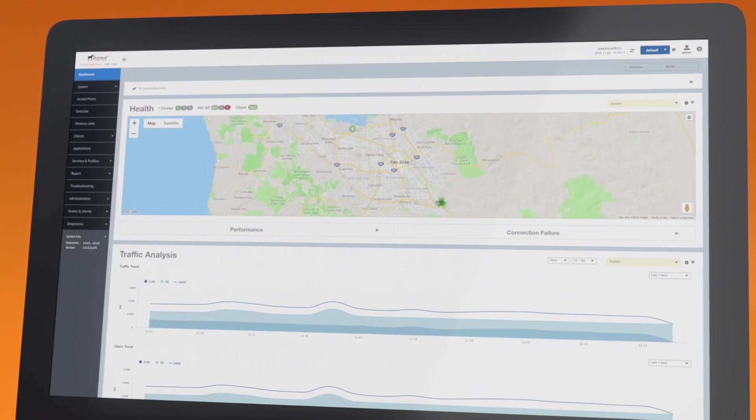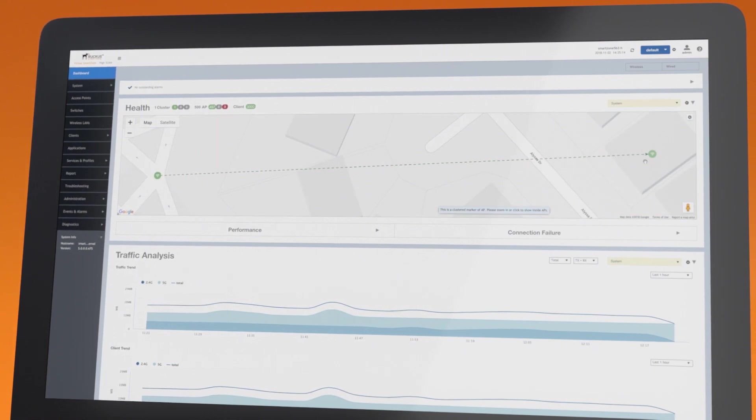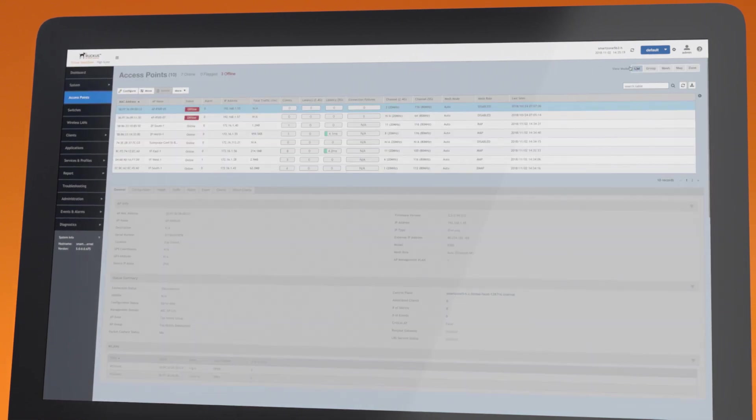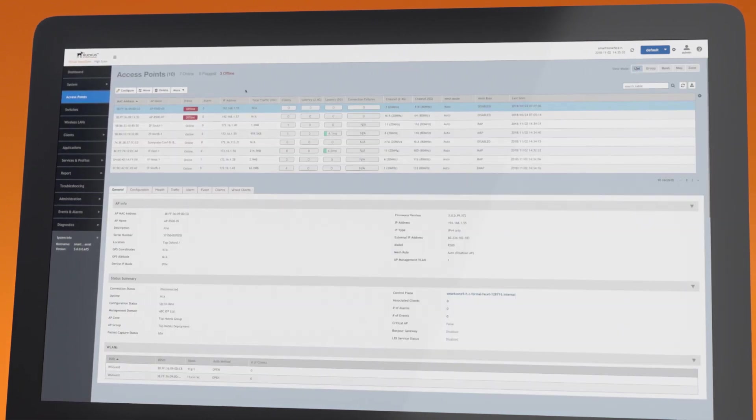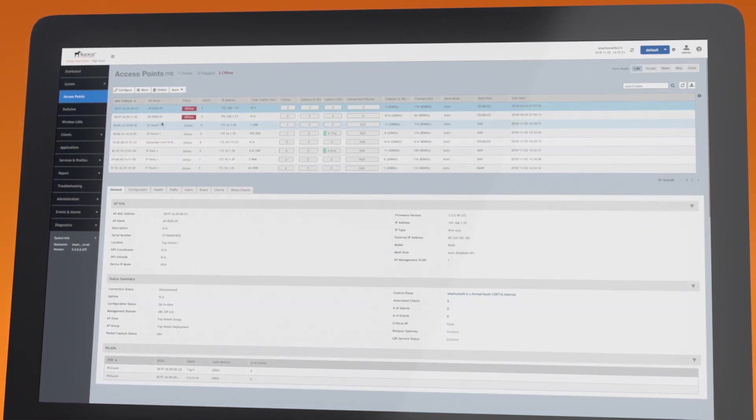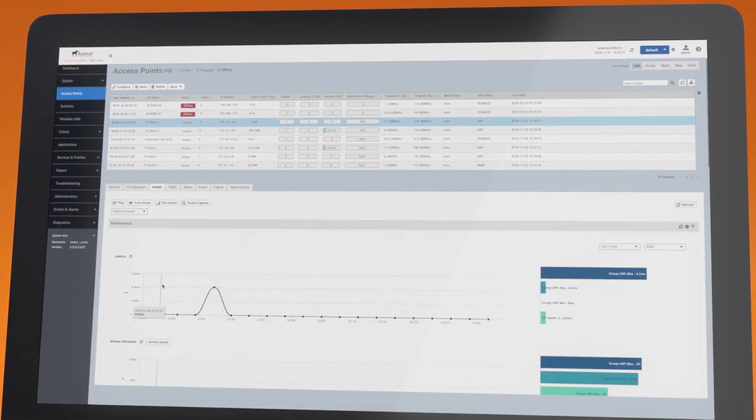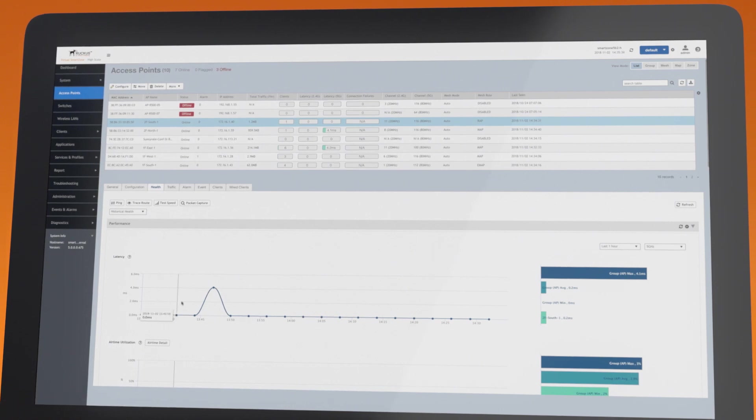SmartZone is integrated with Google Maps, so it's easy to locate your devices. Click to see more details on a specific AP or client.